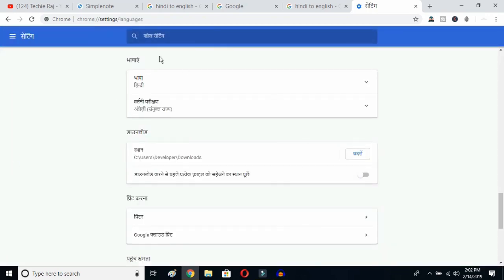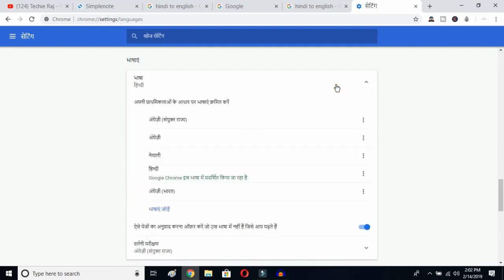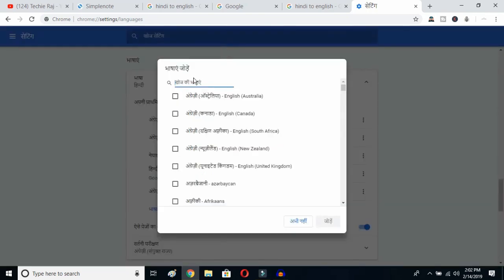Once you click there, you'll be able to see the advanced options. Click on the top button — this is the language button. Click over here and you can see the languages listed. Now click on the Add Language button to see all languages available on Google Chrome.